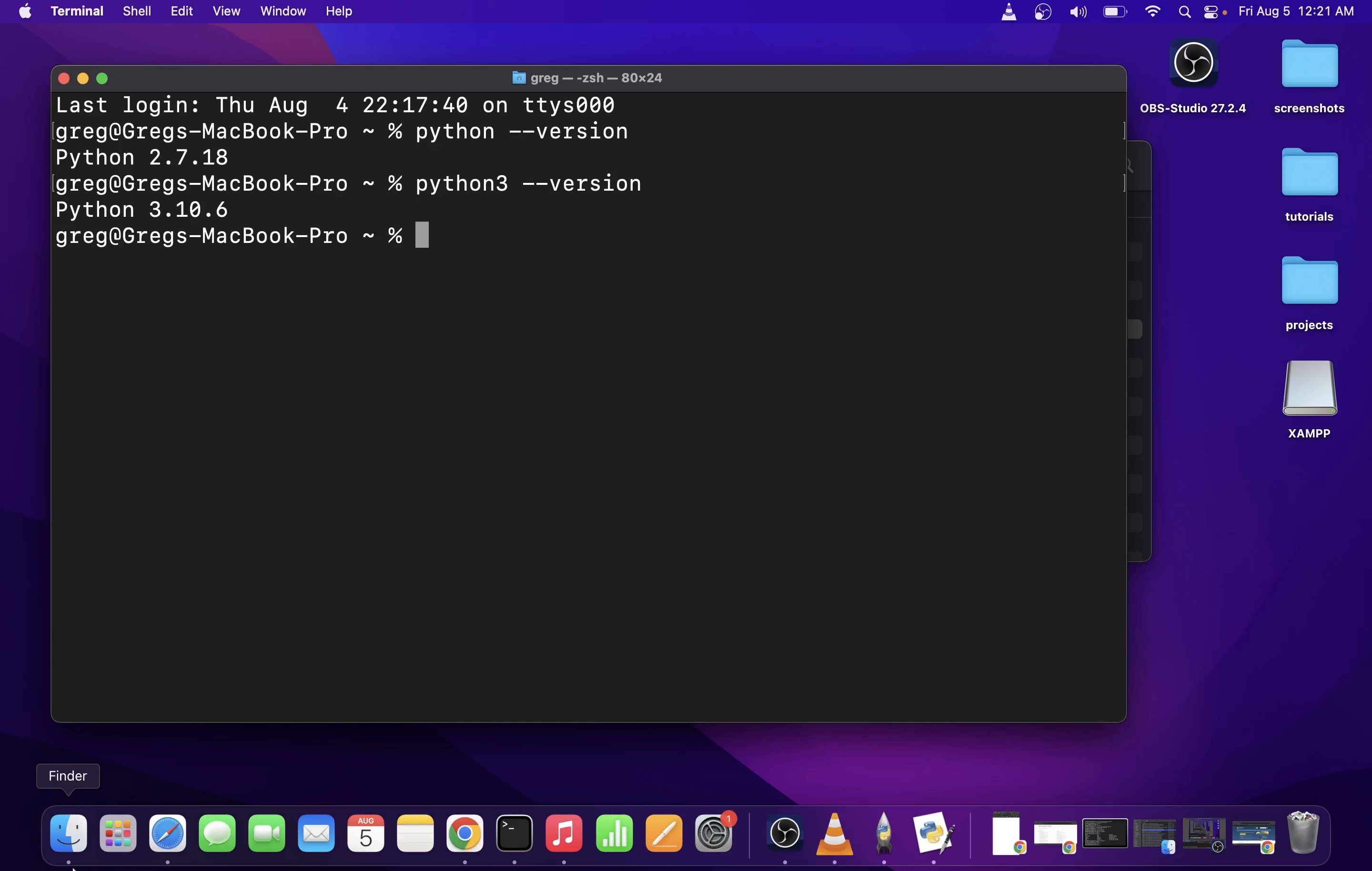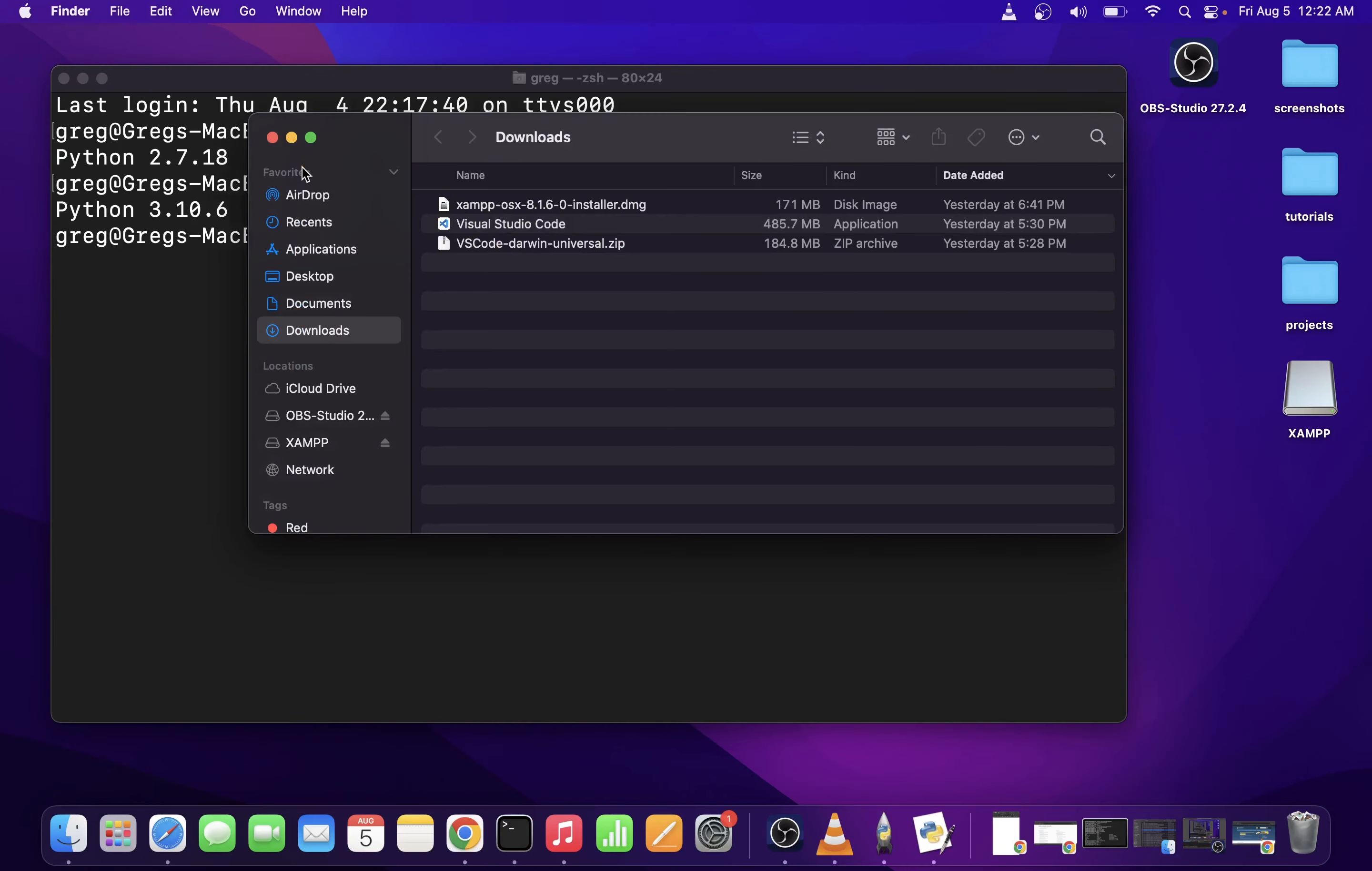So I'm going to go ahead and open it from my Applications folder. In order to do that, I'm going to open my Finder, locate my Applications folder, and click on Visual Studio Code.